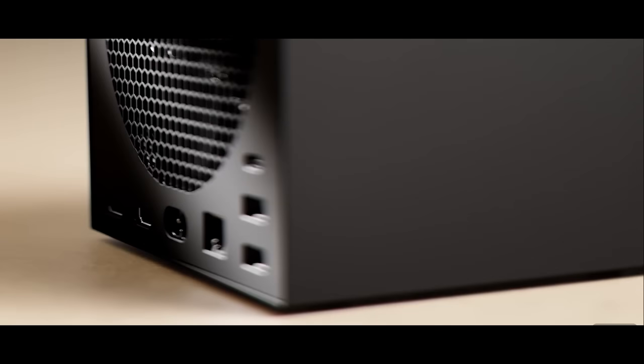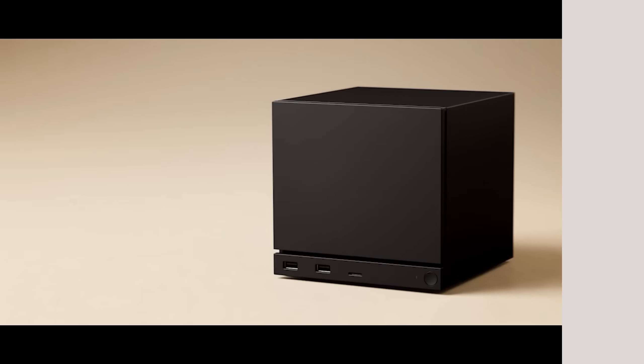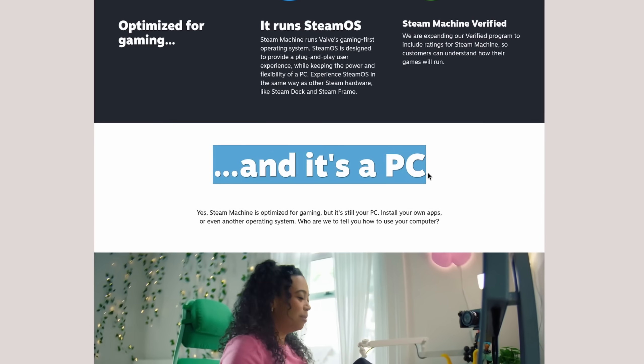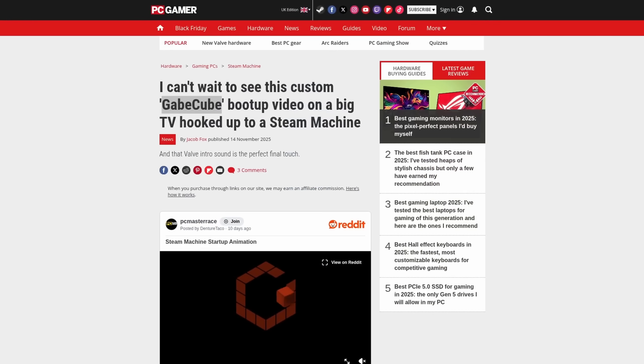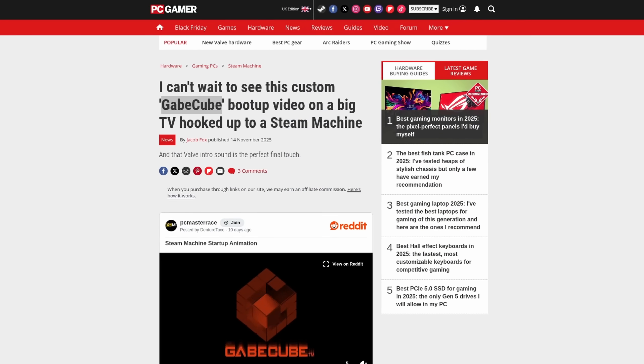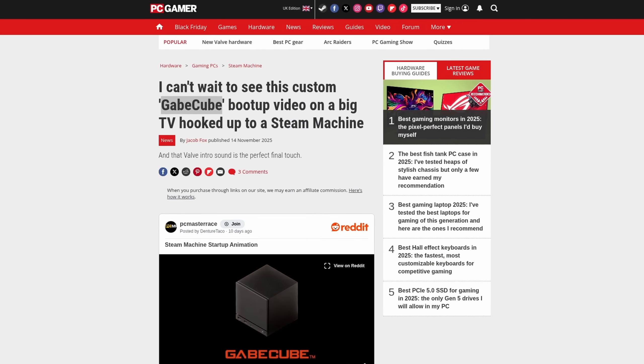So Valve just decided to open up the next year with a banger. A new Steam Machine console that is heavily marketed as being a PC and lovingly named the Gabe Cube by the community.